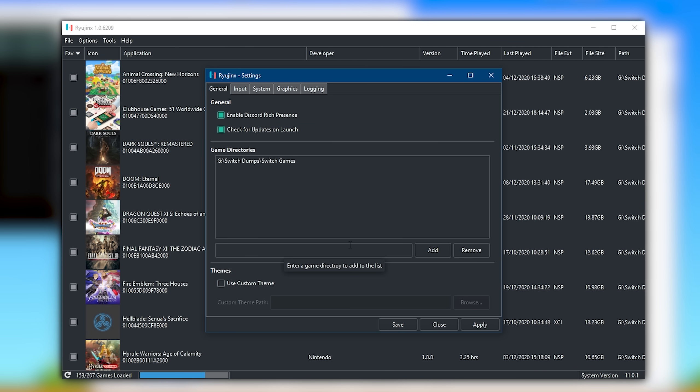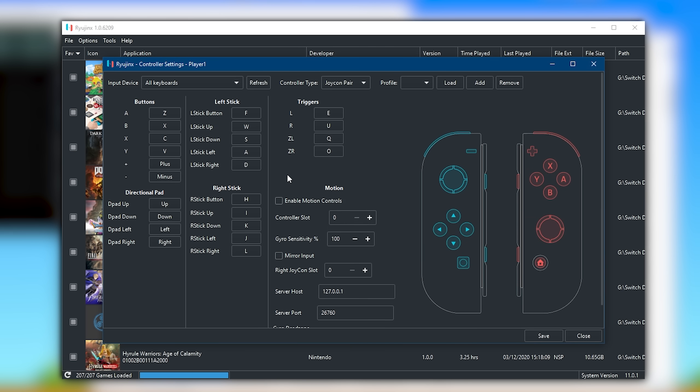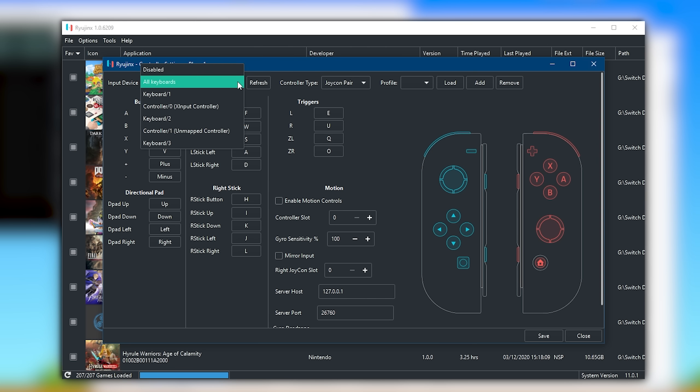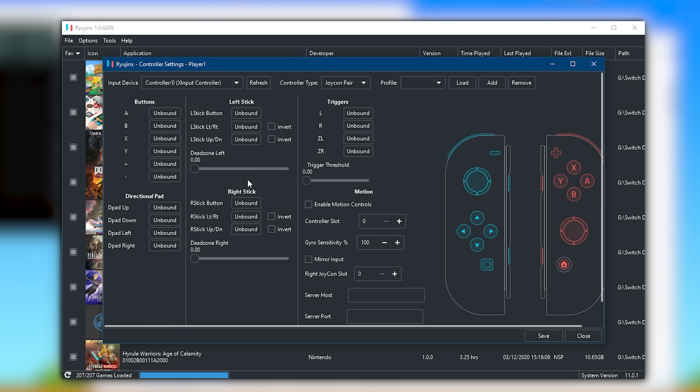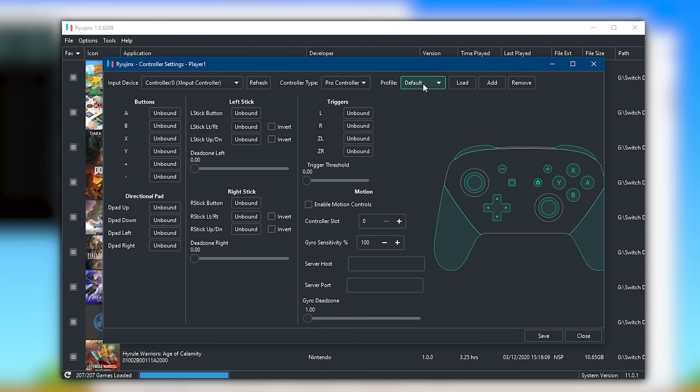Next up, we're going to be setting up our controller inputs. All you have to do is come to this Input tab. I would advise enabling Docked Mode, then clicking Configure under Player 1. In this area, you can see it's quite self-explanatory. You have Input Devices, Controller Types, and then Controller Profiles. I'm just going to select my own XInput Controller from this list. Then for Controller Type, I'm going to select Pro Controller. Then for Profile, I'm going to select this Default Profile, though you can see I have some other profiles set up. Just select Default, then remember to hit the Load button to make sure that these keybinds are correctly loaded.